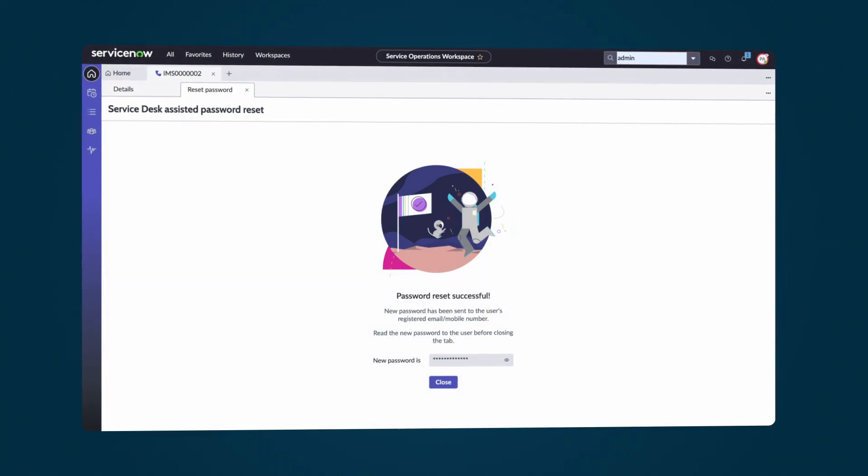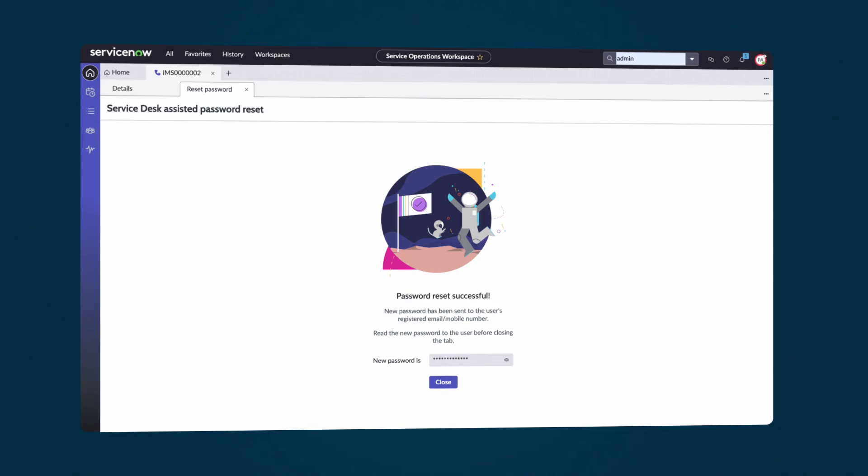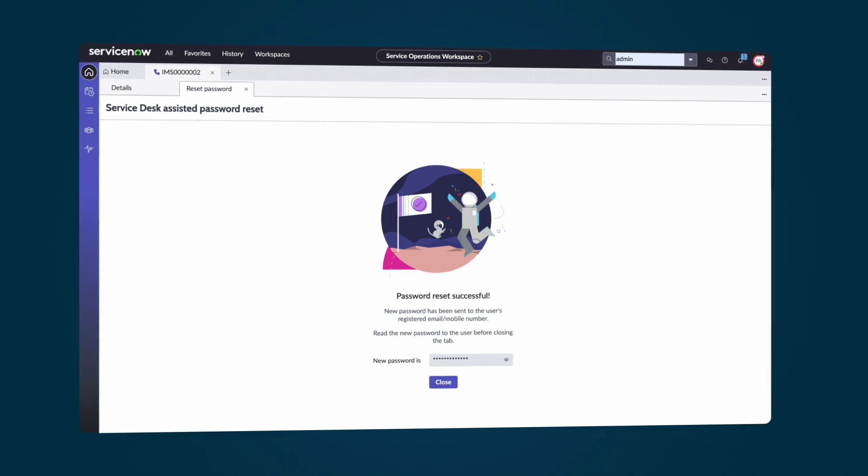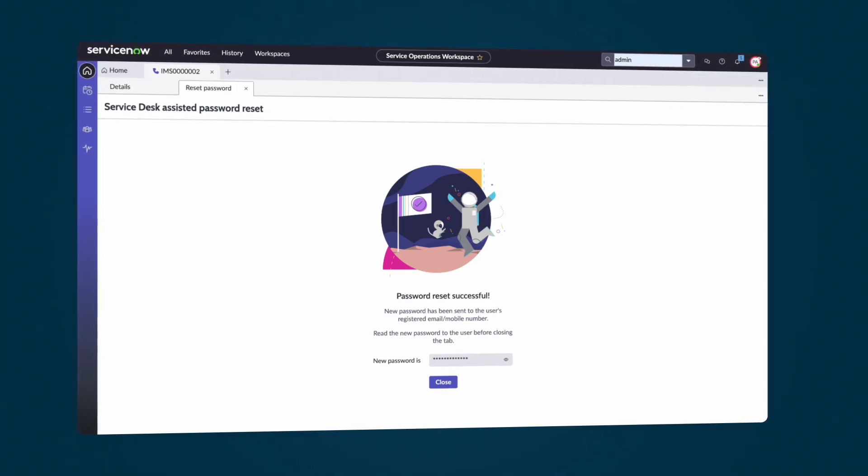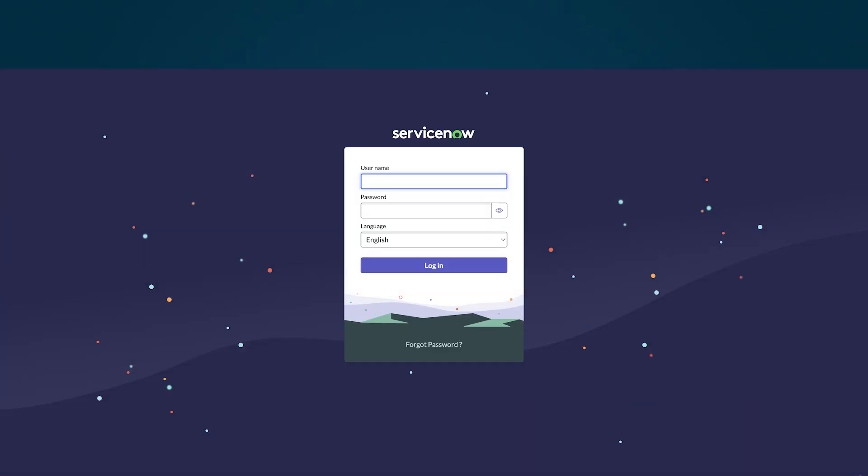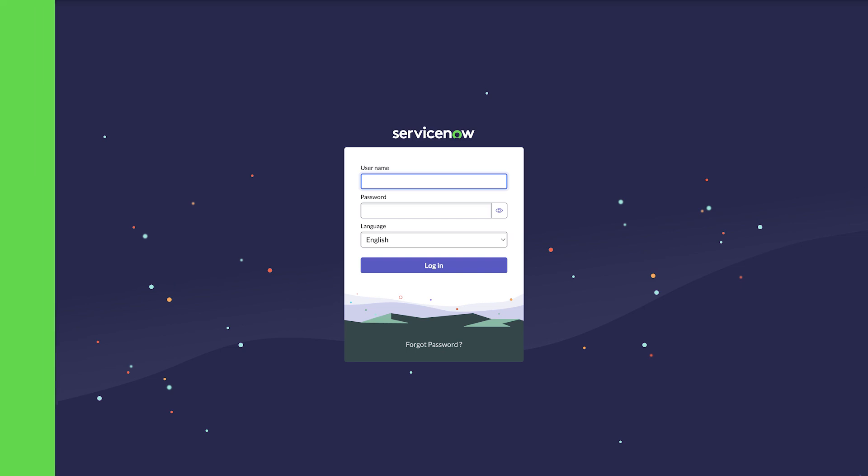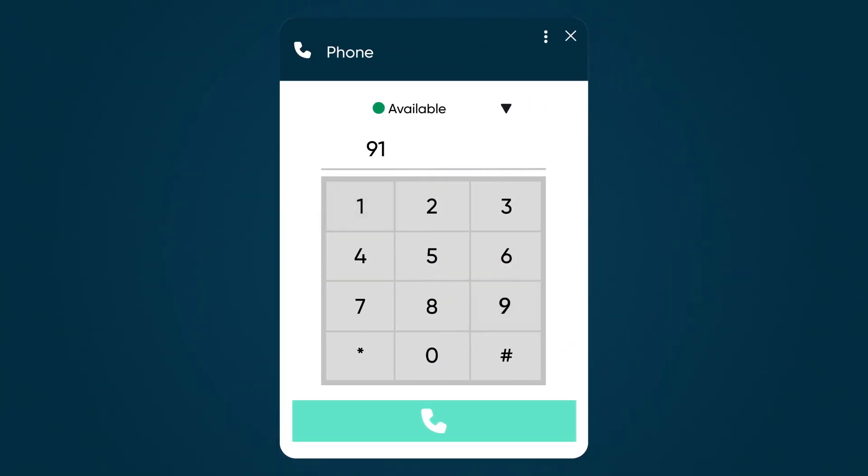Let's see how we help an employee, Steve, regain access to his account by performing a password reset. After returning from a long vacation, Steve has forgotten his password and needs to retrieve access to his account. He calls the service desk agent to reset the password.